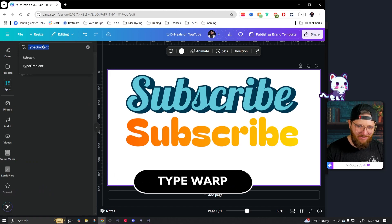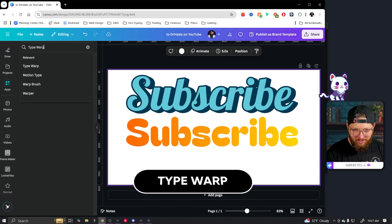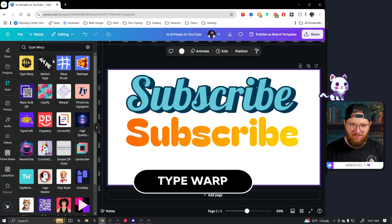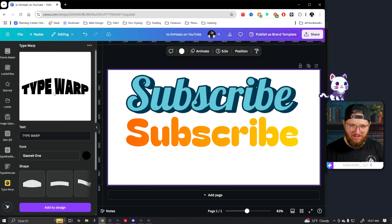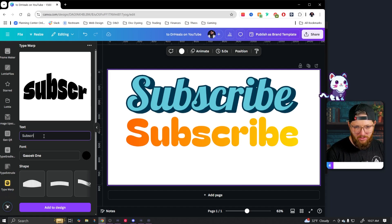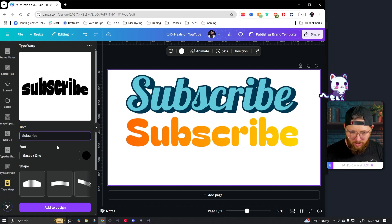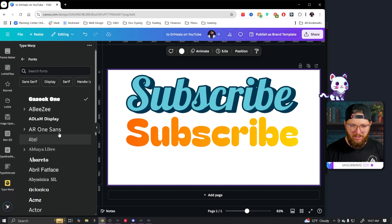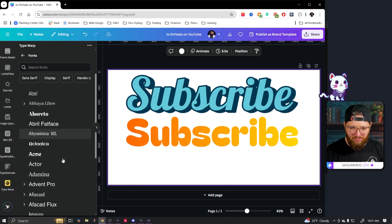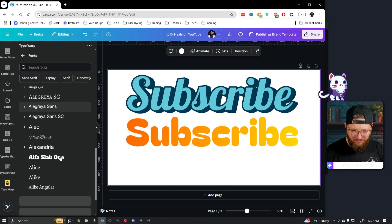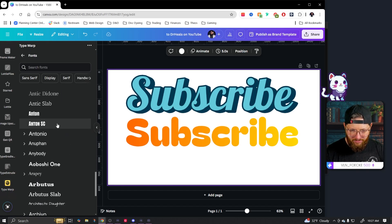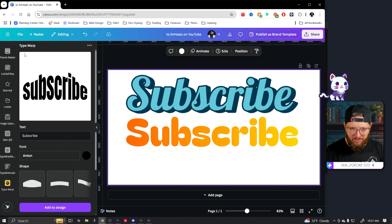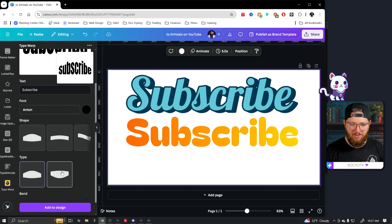Next up is going to be type warp. Type warp. It's this one right here. And kind of as it says, it warps the text, does some cool effects with it. So let's just stick to our word subscribe. Of course we can go in here, change out our font to anything we want. Let's just find something and there's a lot of fonts. Okay, let's just go back with Anton.